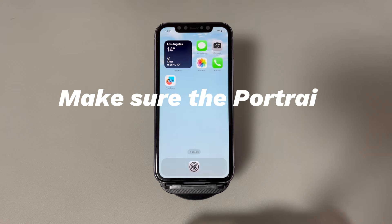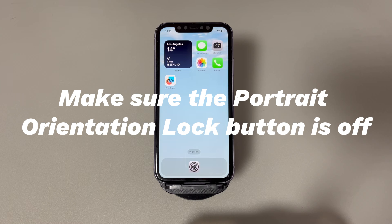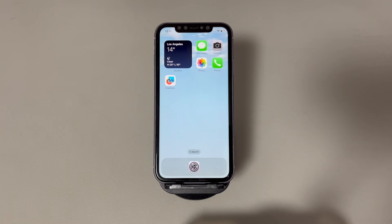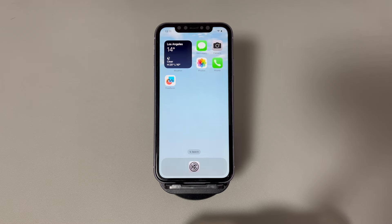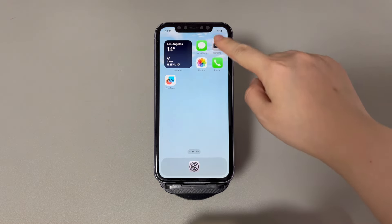Make sure the portrait orientation lock button is off. Before you begin to rotate the screen on iPhone, it makes sense to verify if the auto rotate option is activated. The steps are as follows. In an iPhone without a home button, open the control center by swiping down from the top right corner of the screen.